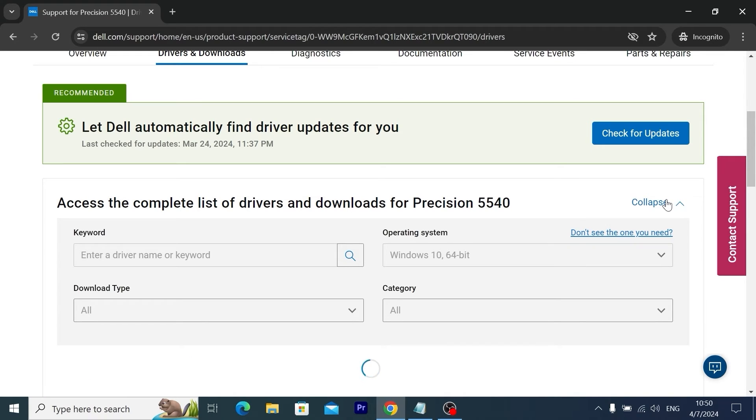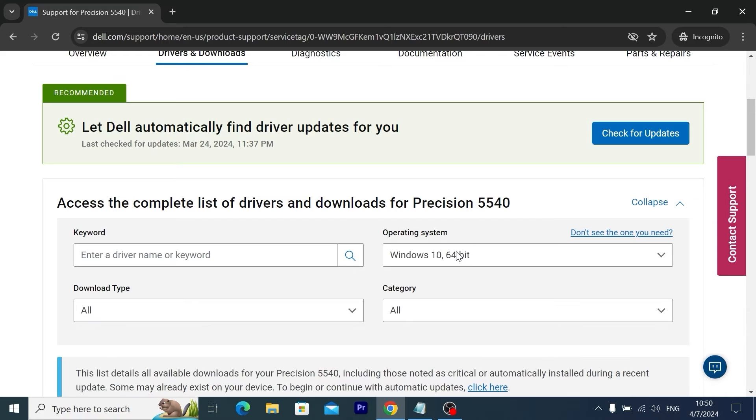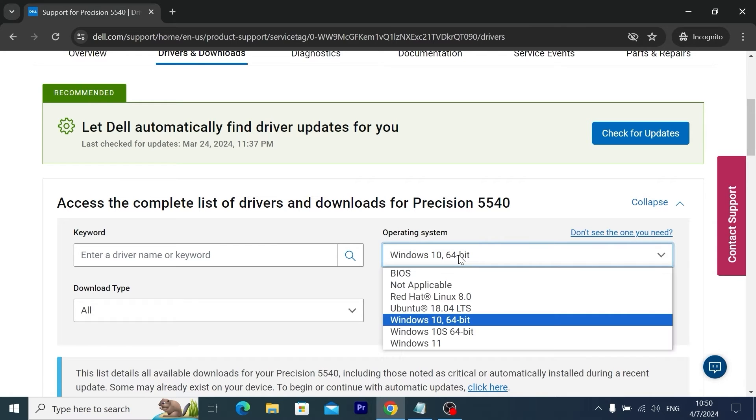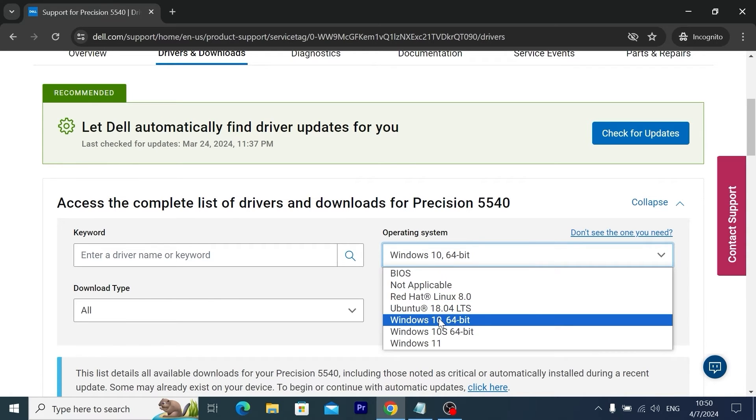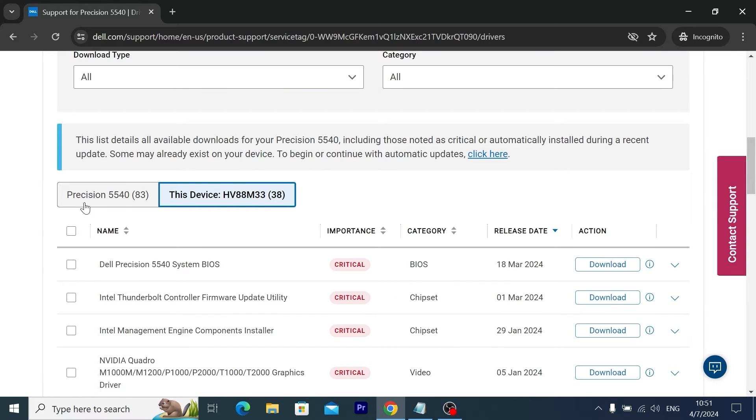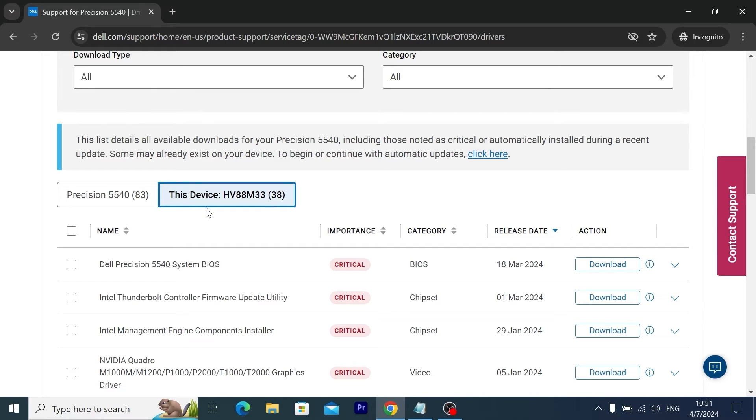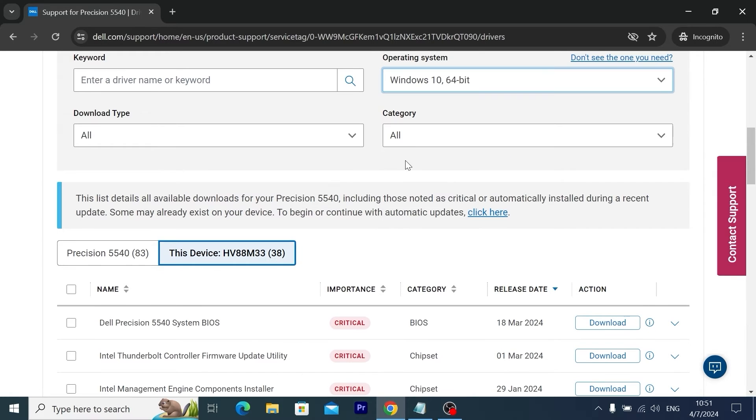So click here. What is very important here: to choose the version of your Windows. So in my case I have Windows 10 64-bit. Here you may see Precision 5540 and we have 83 drivers. And for this specific device, for my Dell Precision, we have only 38 drivers. That's the drivers what we need to install.